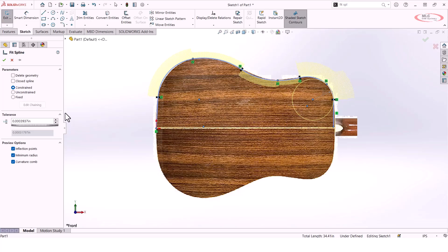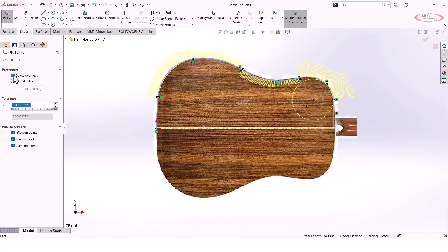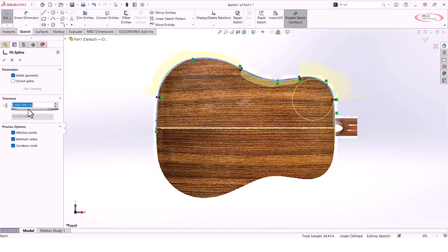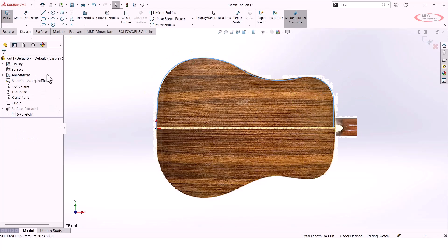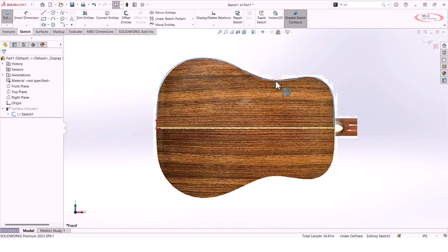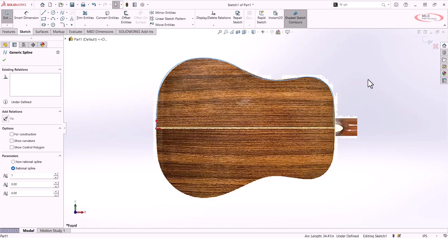The other options you have here are whether you want to delete the original geometry or keep it as construction geometry. You also have a tolerance slider that determines how tightly you want your spline to fit to the original geometry. Once you're done, it's going to replace that series of lines and arcs with a continuous spline.